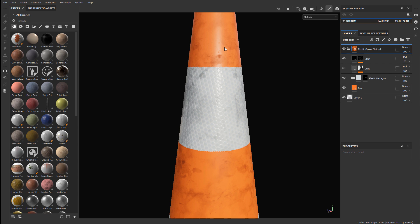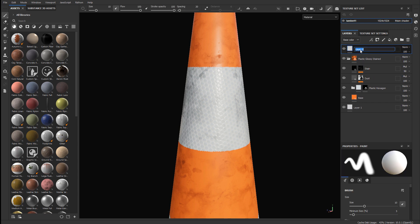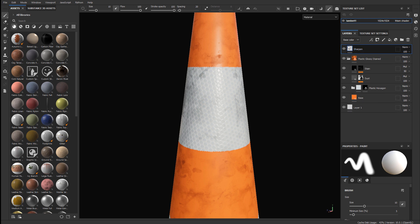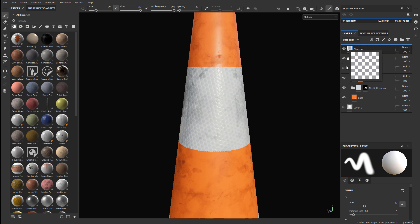So I'm going to introduce a sharpen filter. To do this, make sure that your texturing is done and then create an empty layer, a simple paint layer. Let's go ahead and name it Sharpen. And make sure that this layer is on top of the stack, above everything else, so this way the sharpen filter gets applied to everything below.